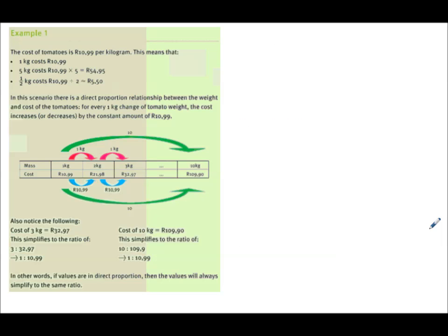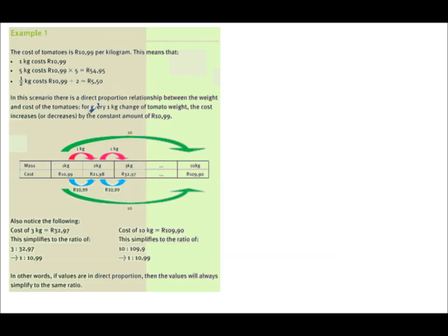Let's look at example 1. The cost of tomatoes is R10.99 per kilogram, meaning 1 kilogram costs R10.99. Five kilograms would cost 5 times R10.99, which is R54.95. Half a kilogram is found by dividing by 2, so R10.99 divided by 2 gives R5.50.